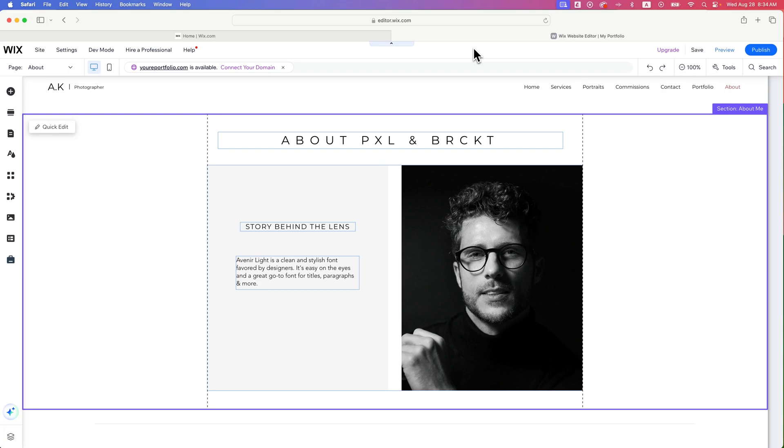In this Wix website builder tutorial, let's take a look at how to add a background image or even a color to every single page on your website.